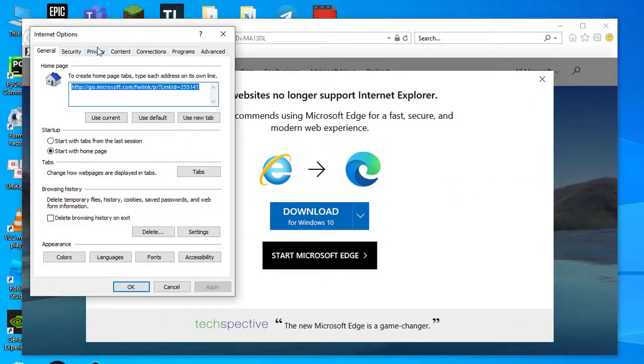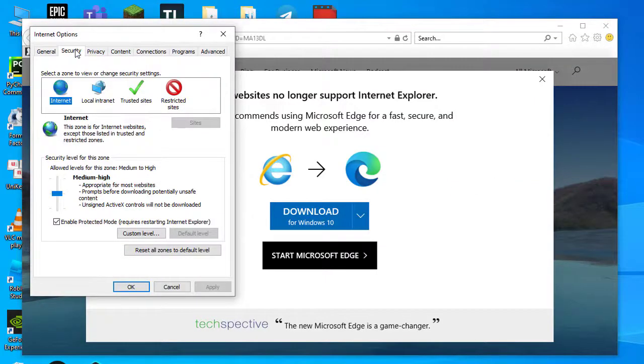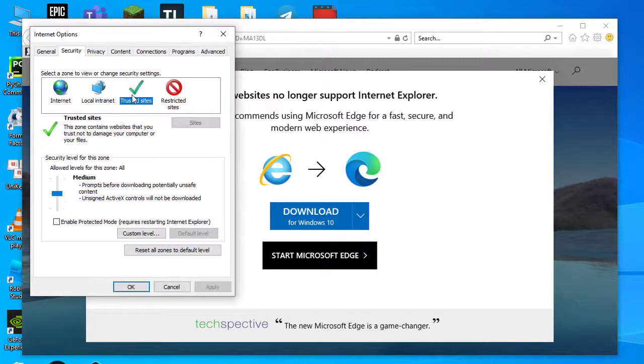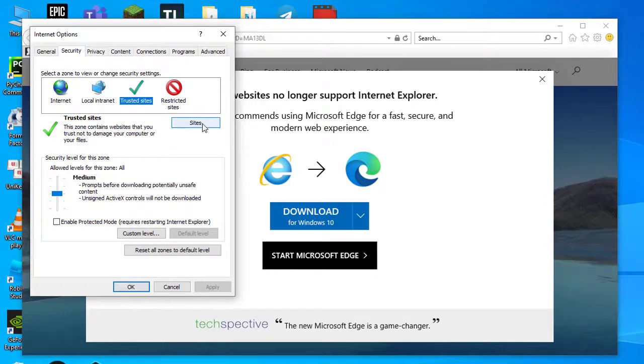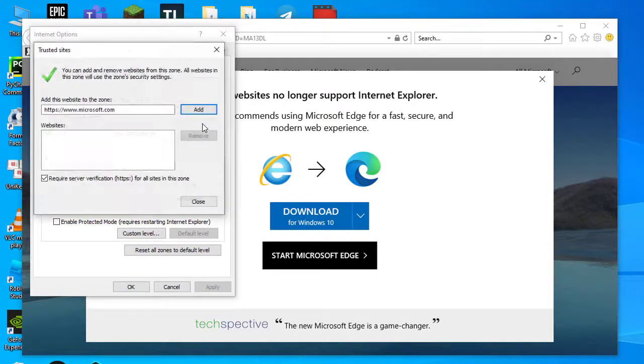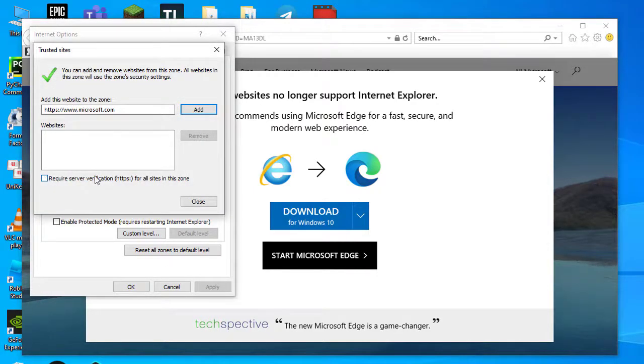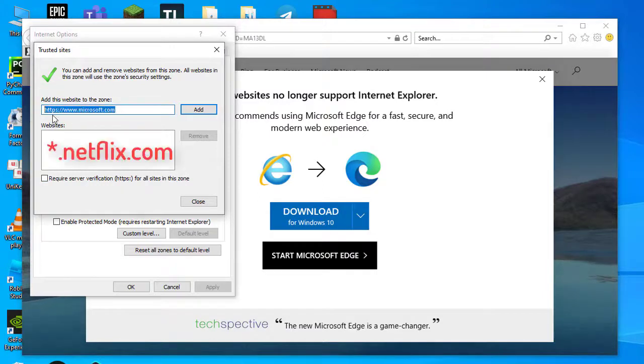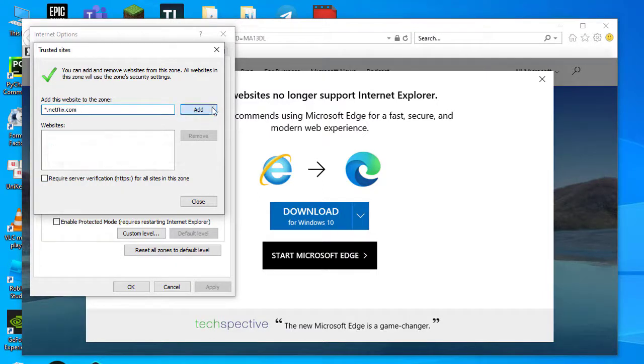Select the Security tab. Click Trusted Sites and press the Sites button. Deselect the Require Server Verification option if it's selected. Enter in the text box and press the Add button.